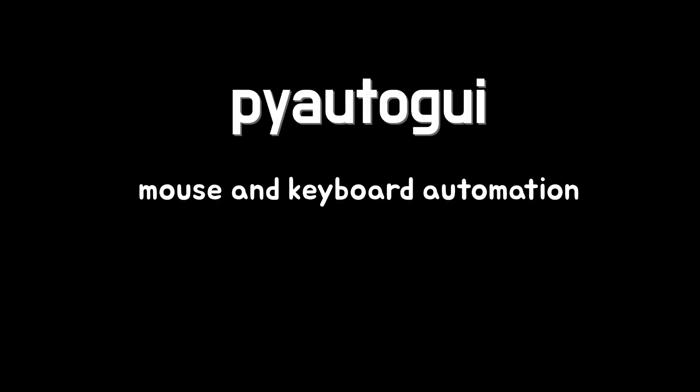Hello guys. In this video, I will talk about how to automate mouse and keyboard by Python script. As you see in the screen, we can automate them with PyAutoGUI library.